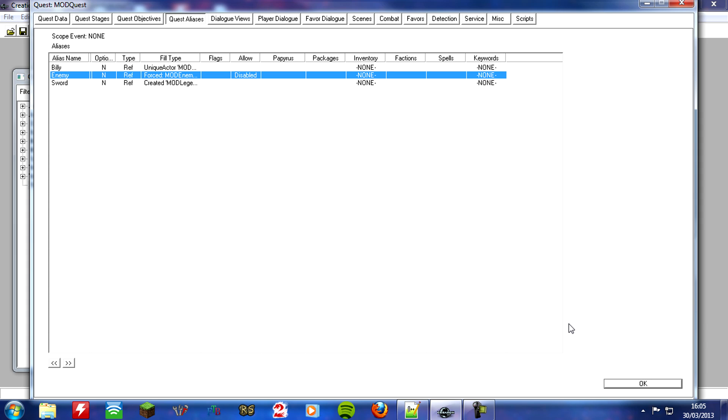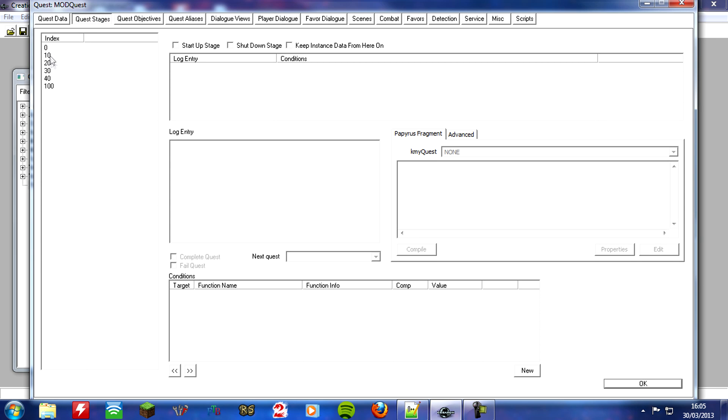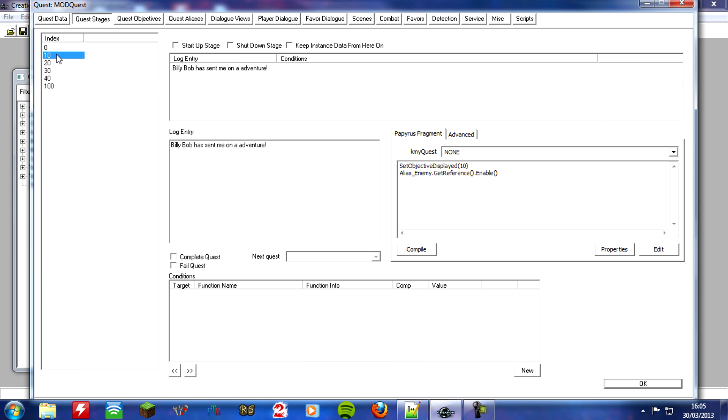And there you go. That is our. Actually no it's not. It's not our third bug fix. Why? You probably think why? Because we've got to add a little bit of script. Where? To stage 10. So let's go over to quest stages. Stage 10. And you're probably wondering why. Because we've not told the game to enable. We've not told the game to enable the enemy at all. So the enemy will not be enabled throughout the quest unless we tell it to.